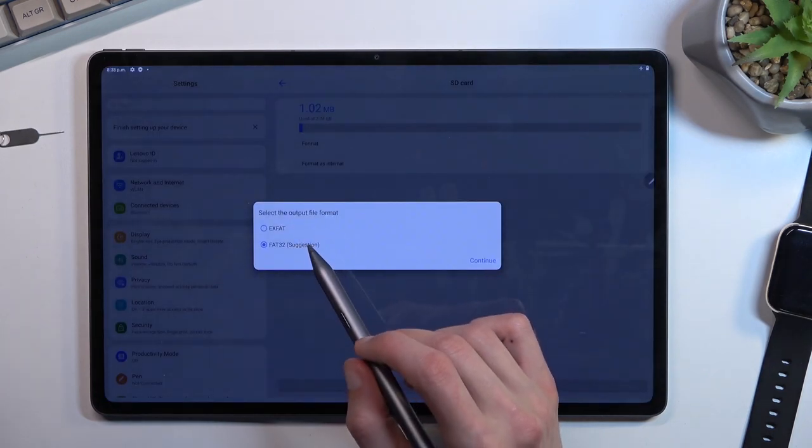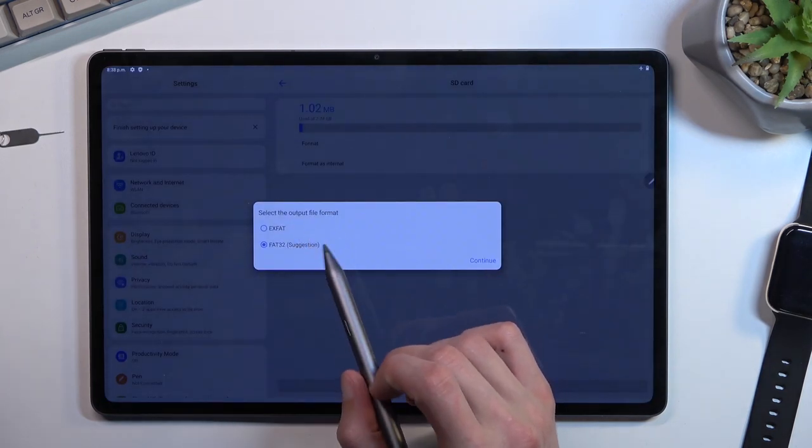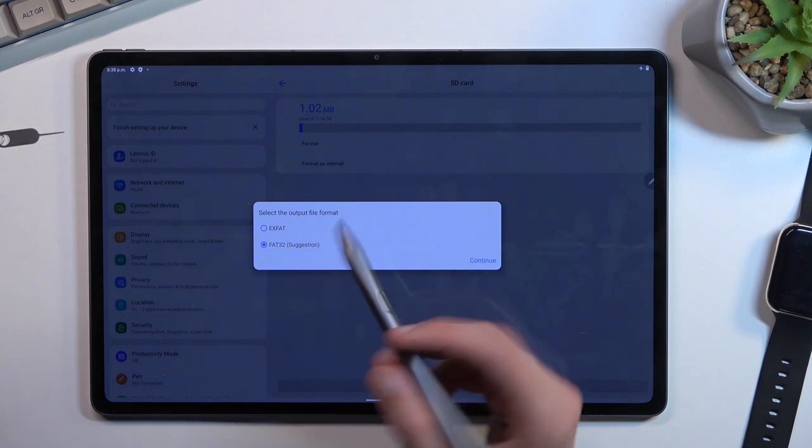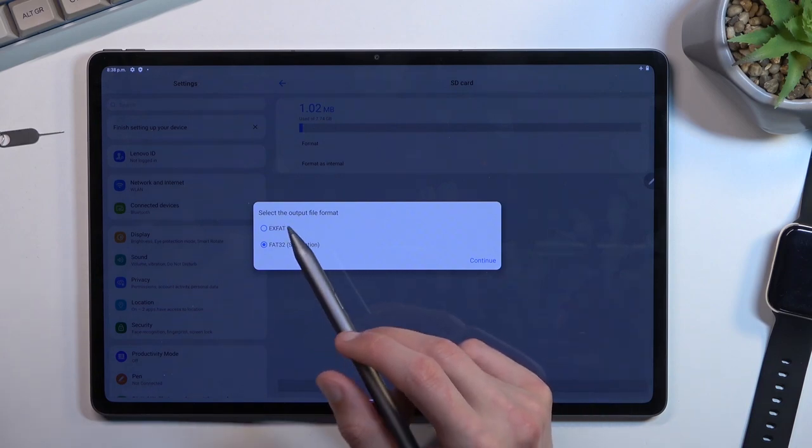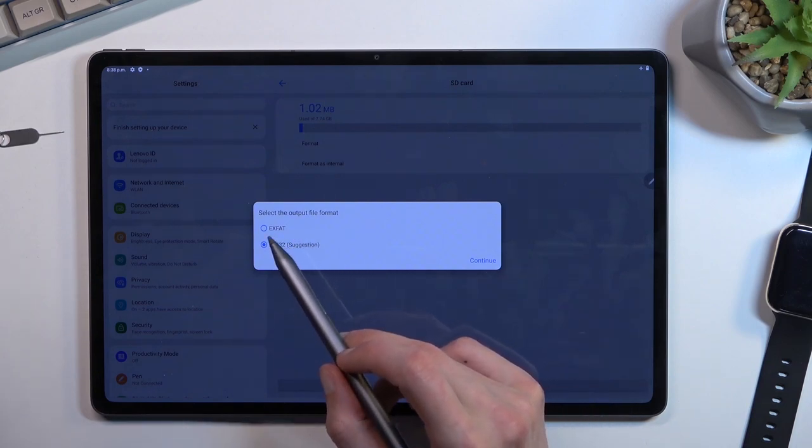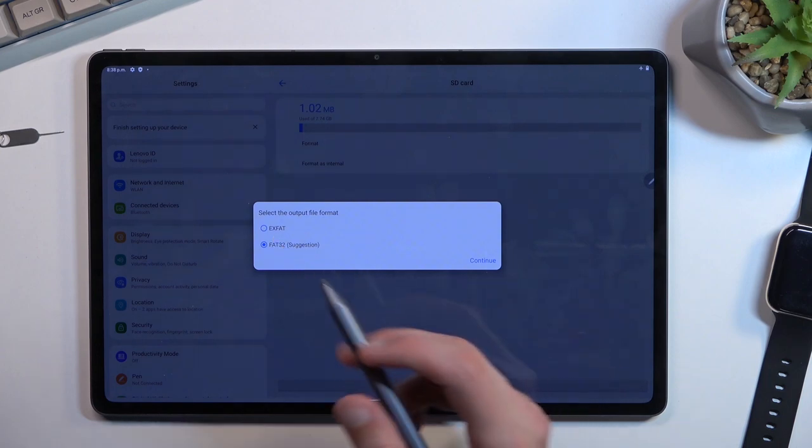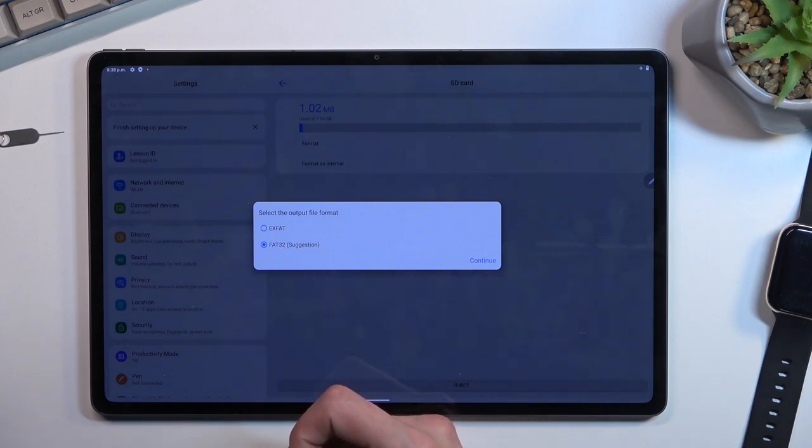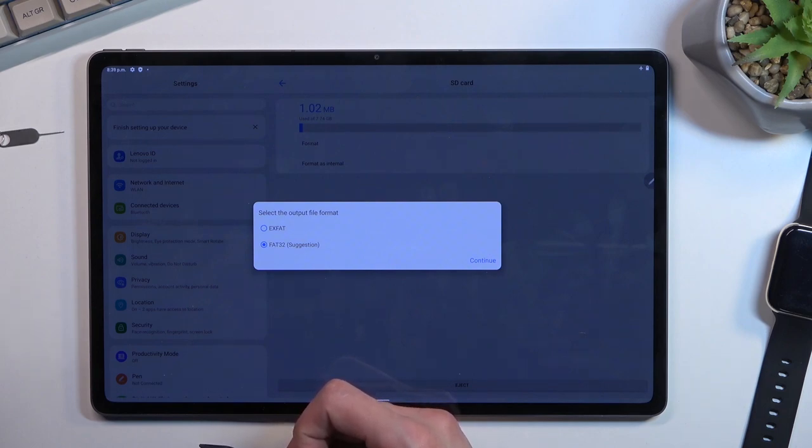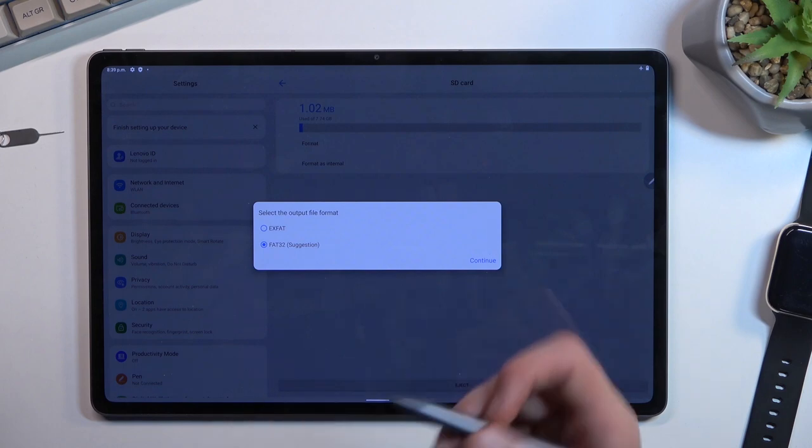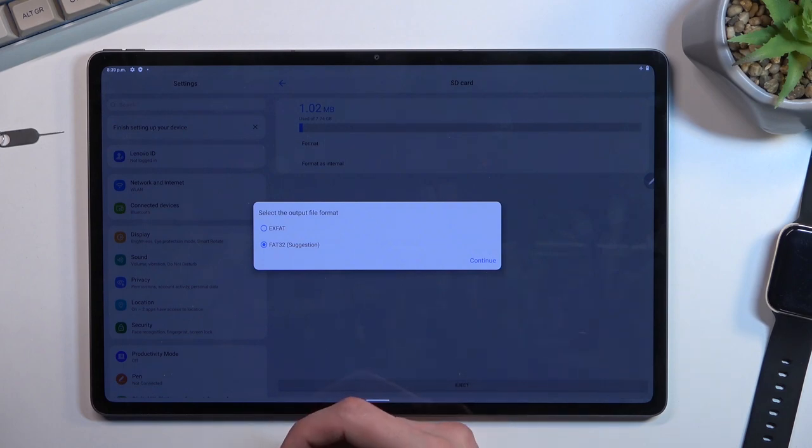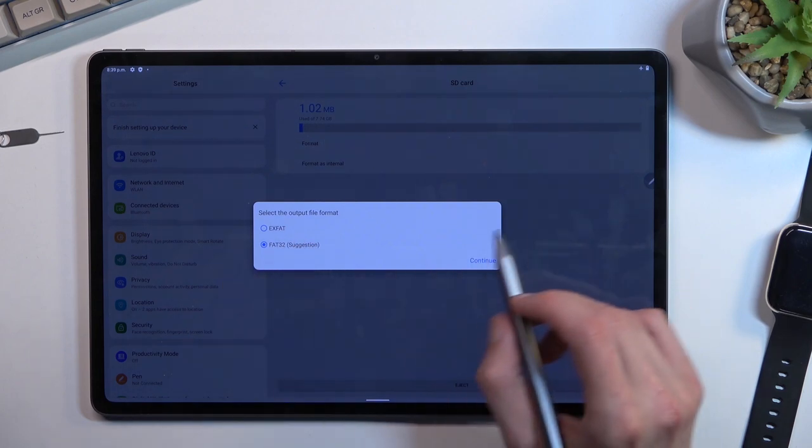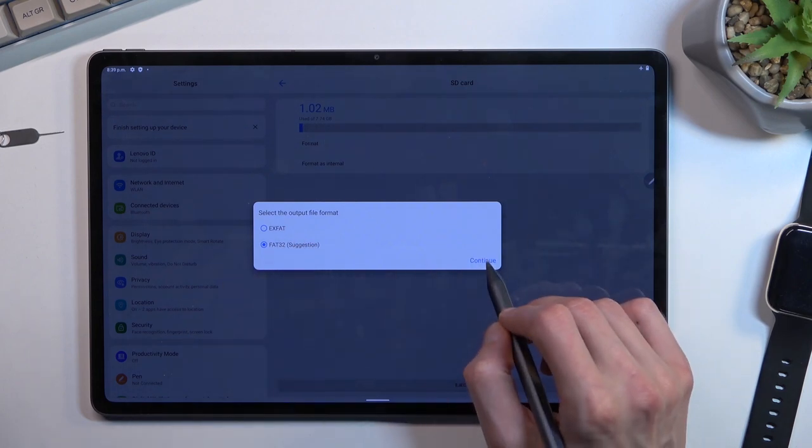It will ask us what kind of format we want to execute. We have EXFAT and FAT32, which is apparently suggested. Not really sure why it's suggesting either one, but I'm going to go with the suggested one.